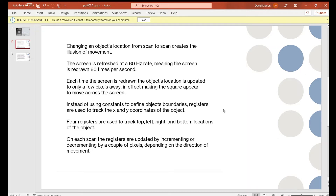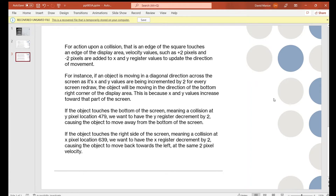Instead of using constants to define the object's boundaries, we'll use registers to track the X and Y coordinates and increment or decrement them each scan. We'll use four registers to track the top, left, right, and bottom locations of the object. On each scan the registers are updated by incrementing or decrementing by a couple of pixels depending on the direction of movement. Each refresh we're incrementing both X and Y, meaning we're moving toward the bottom right of the screen.